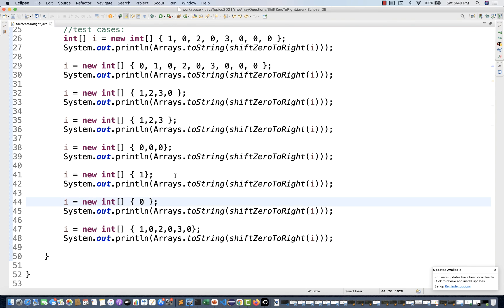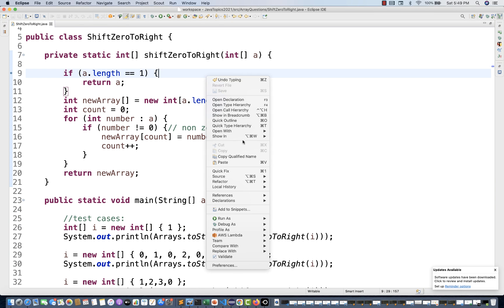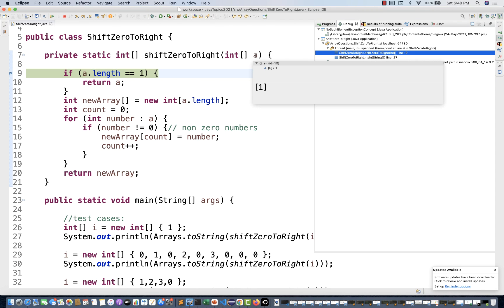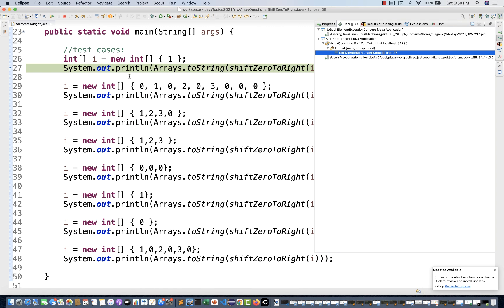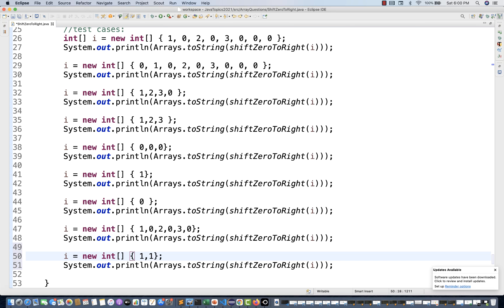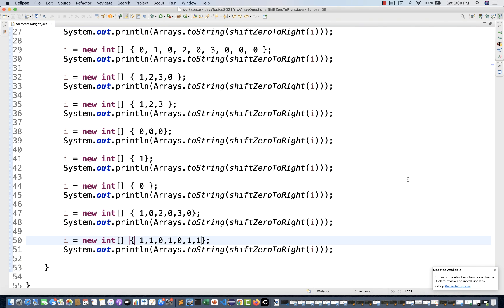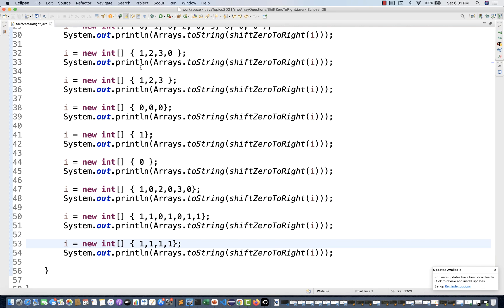If I pass only one single element in debug mode — length equals one — it immediately returns the same array and will print that value. Now let's add one more test: what if duplicate elements are available? For example, one, zero, one, zero, one, one. In this case also it should work — you can see all ones are on the left-hand side and zeros on the right-hand side. And what if only one distinct non-zero element appears multiple times with zeros? It should give you only ones on the left and zeros covered as default.